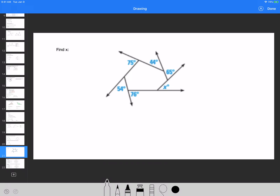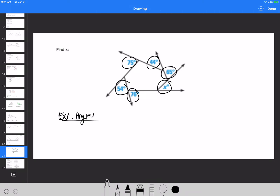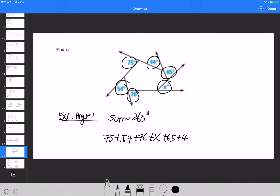Find X using exterior angles. The sum of all exterior angles of a polygon always equals 360 degrees. So 75 plus 54 plus 76 plus X plus 65 plus 44 equals 360. Adding the known angles: 75 plus 54 plus 76 plus 65 plus 44 equals 314. So X equals 360 minus 314, which is 46 degrees.